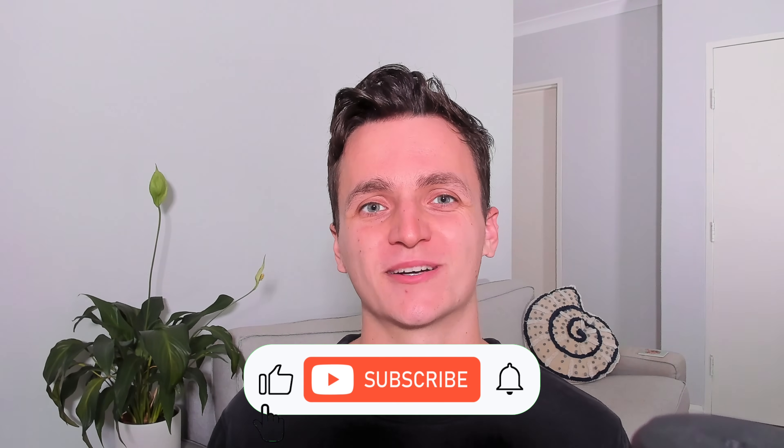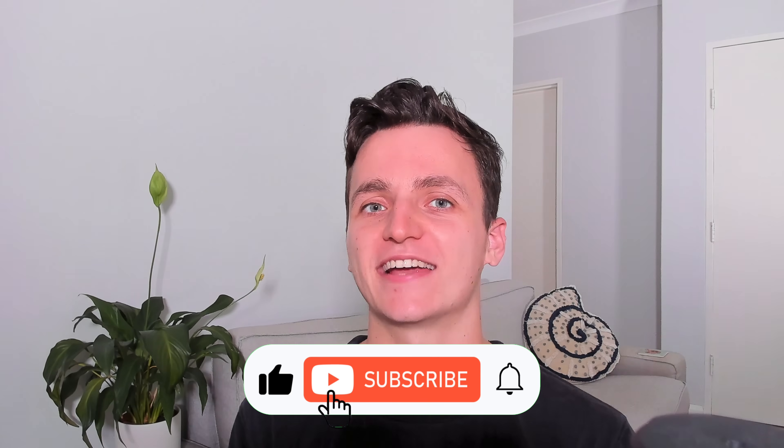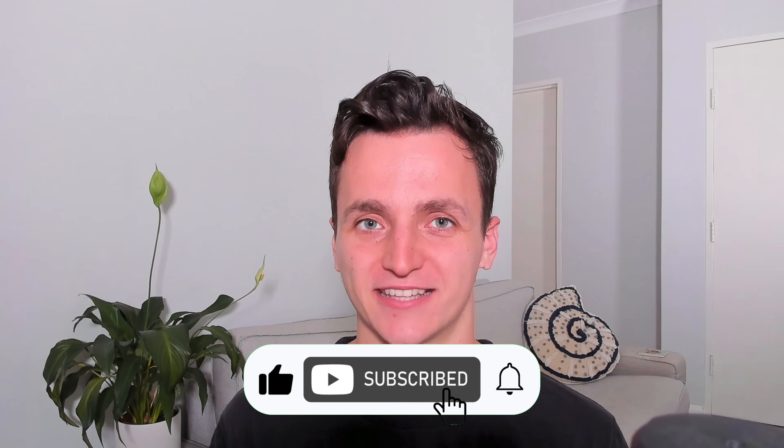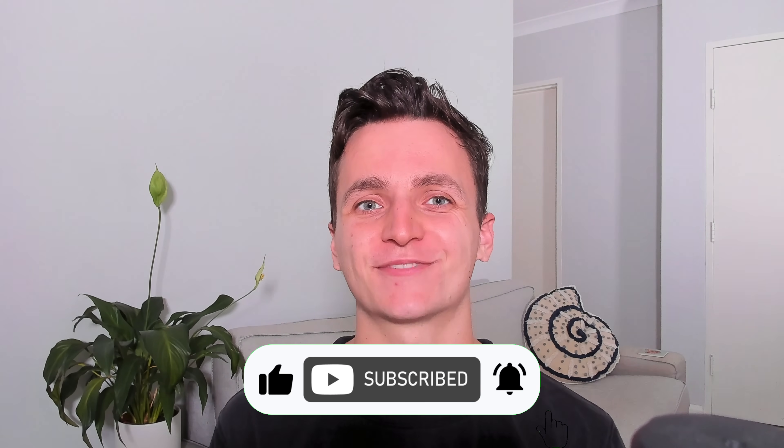If you enjoyed this video and want to see more tips from us, please remember to like and subscribe. With that all said, thanks for watching, and I'll see you next time.